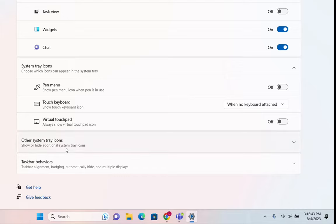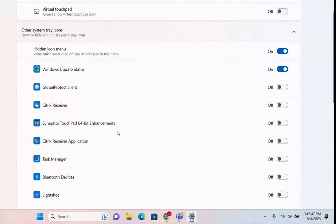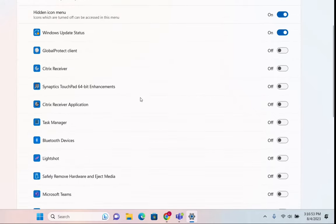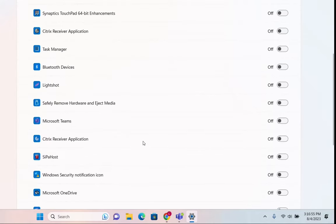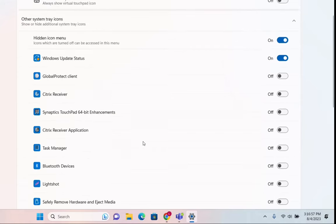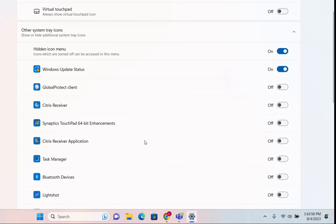And the other thing is other system tray icons. We click over here and here it is listed many applications or system tray icons that you can disable or enable.